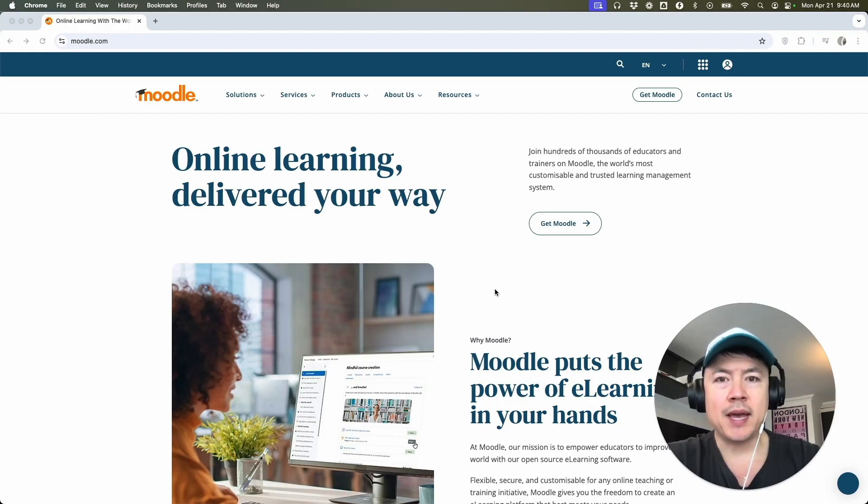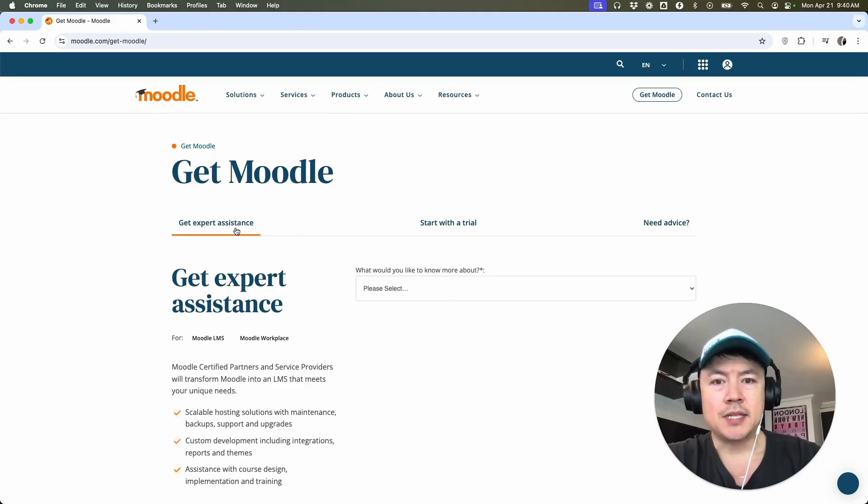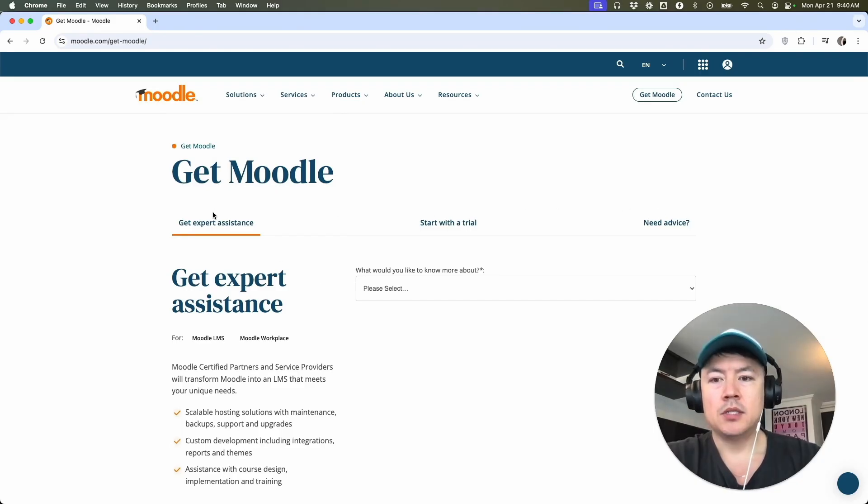Now here on the home screen, if you want to go ahead and sign up and create a Moodle account, you want to click right here, Get Moodle. Once you do that, you're going to see these three options here at the top.